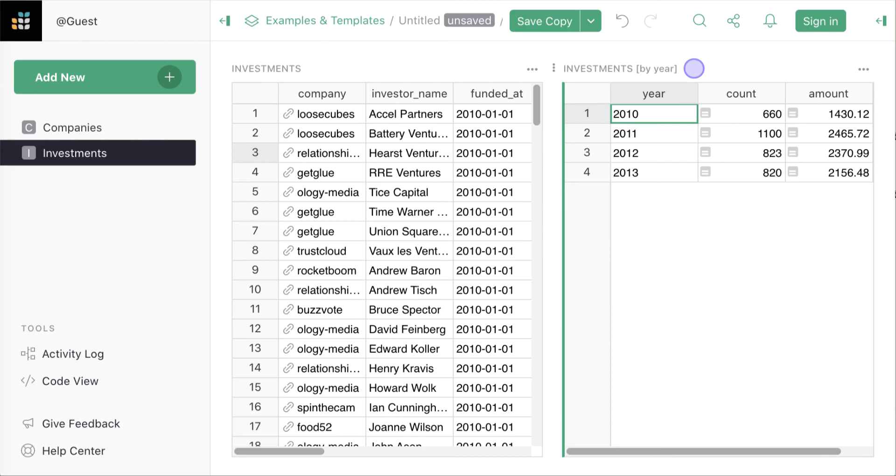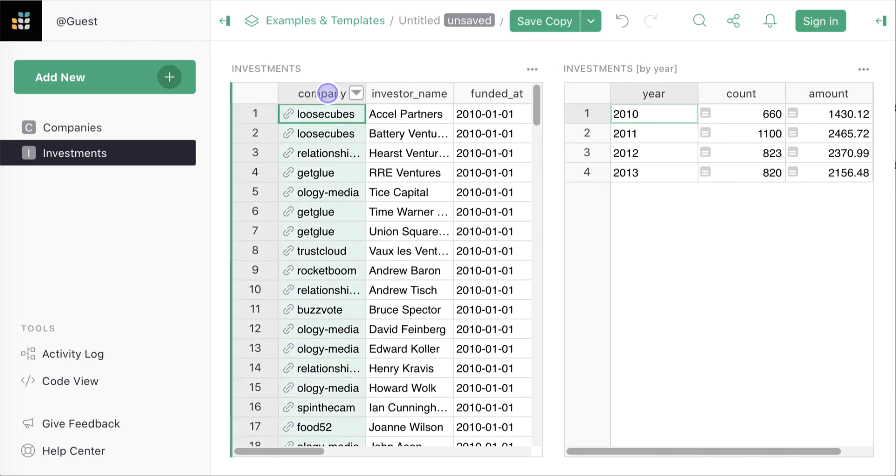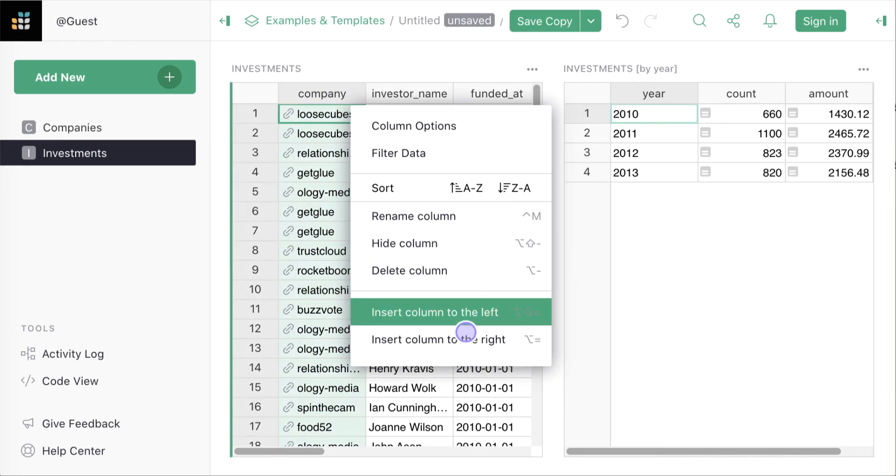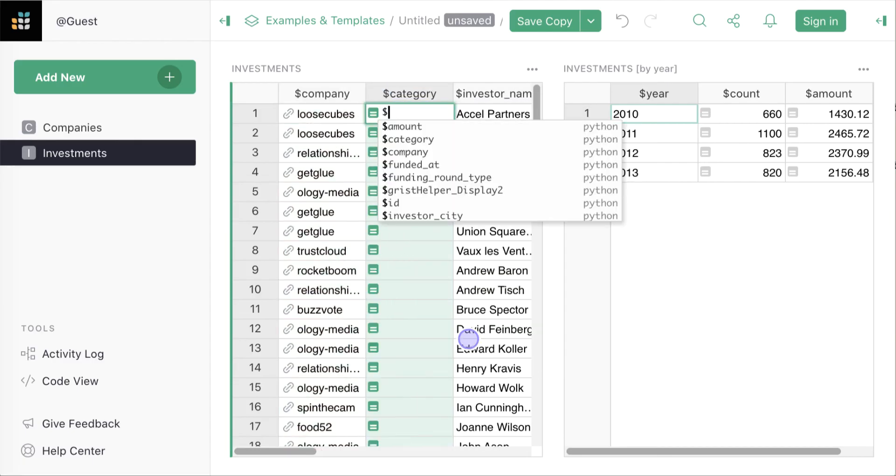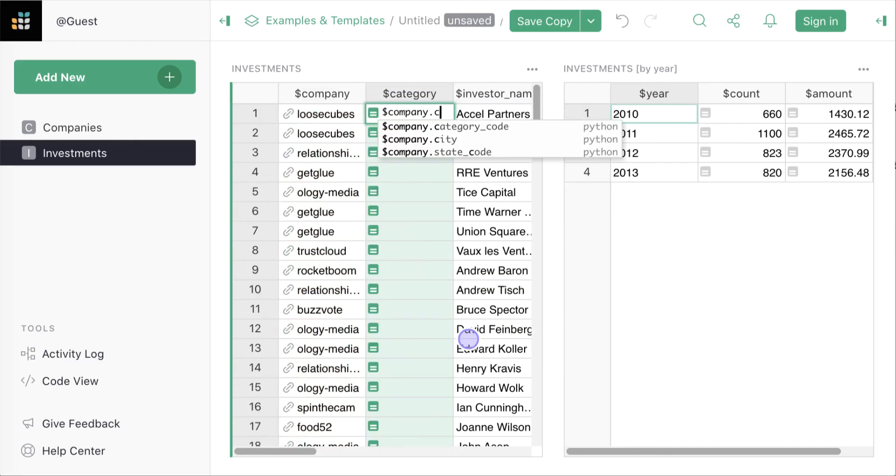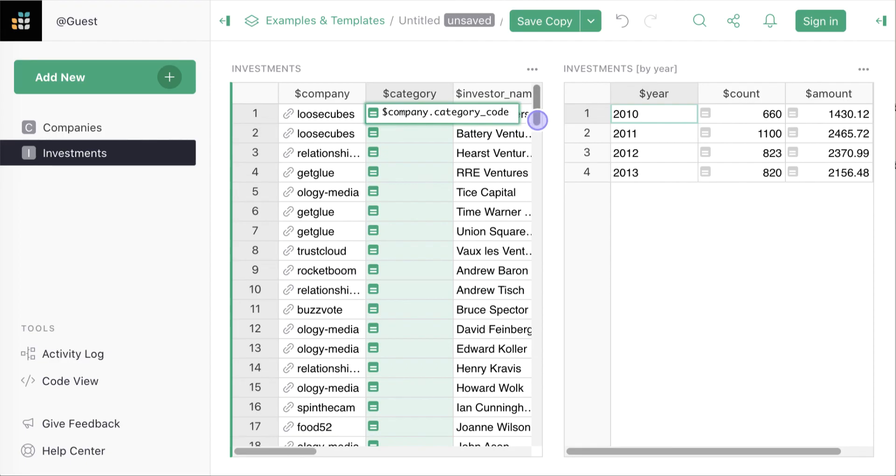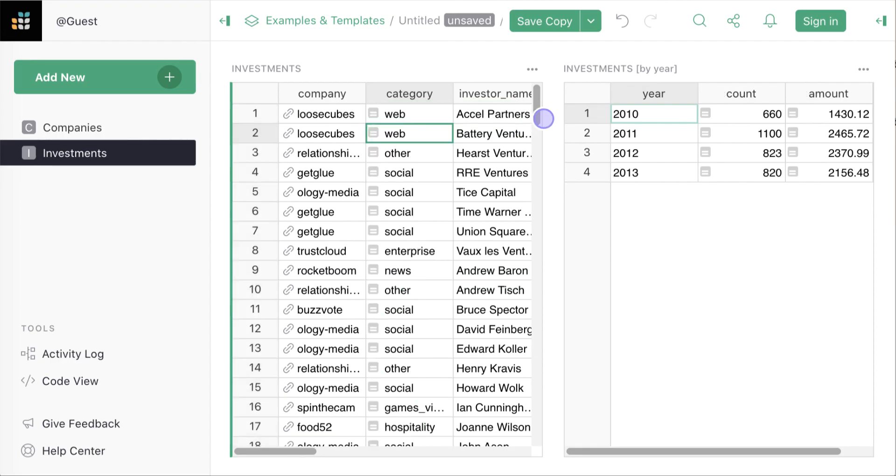What if we want to see what categories of companies are being invested in? This table doesn't have that information but we can get it through the relation we set up earlier. Let's add a new column. Call it Category and pull in the company's category code. Note how much simpler this is than using VLOOKUP in a traditional spreadsheet.